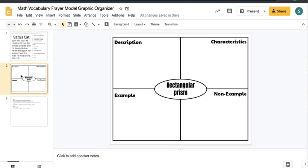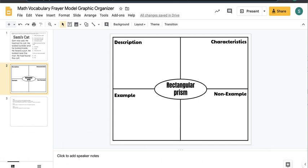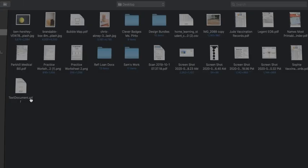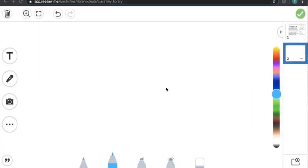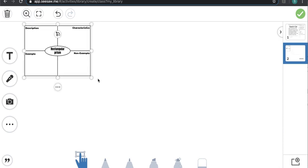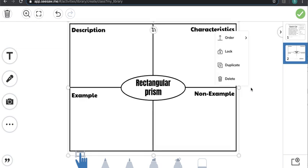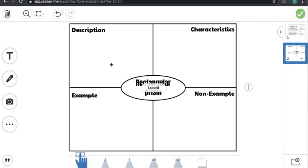I created my template in Google Slides because it's easier for me. I'm going to take a snippet of that document, go back to Seesaw, click on the camera, click upload, choose the screenshot I just took, make it larger, and then lock it because I don't want it to move. Now when students go to answer this, they can use the text or drawing tools to answer.